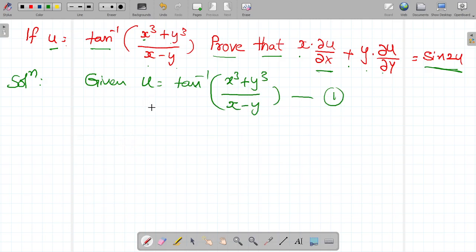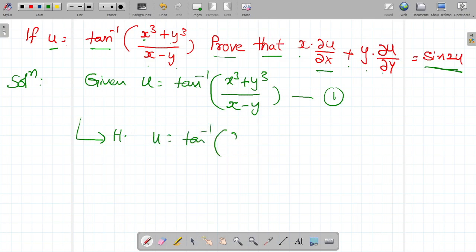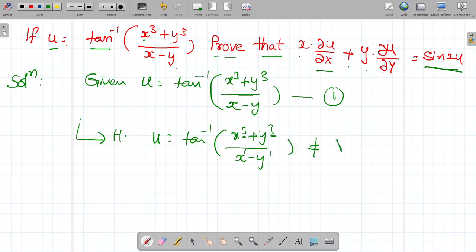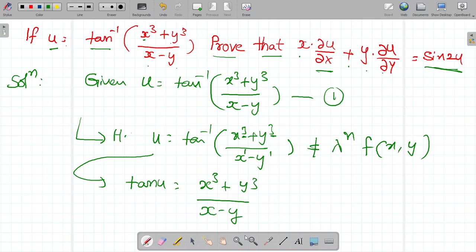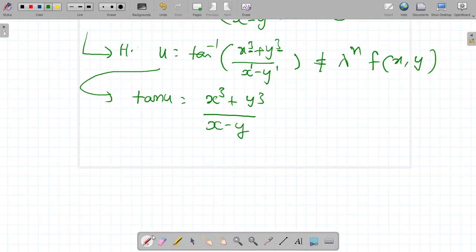So is u a homogeneous function or not? First check whether it is homogeneous or not. So u is equal to tan inverse of x cube plus y cube by x minus y. Here power is 3, but here power is 1, so it is not a homogeneous function. So u can be rewritten: tan u is equal to x cube plus y cube by x minus y. So for a homogeneous function...